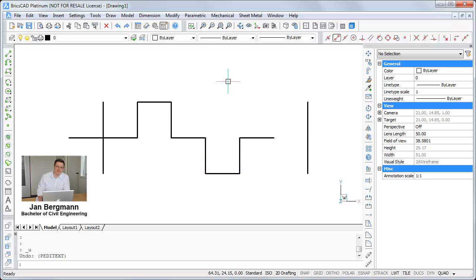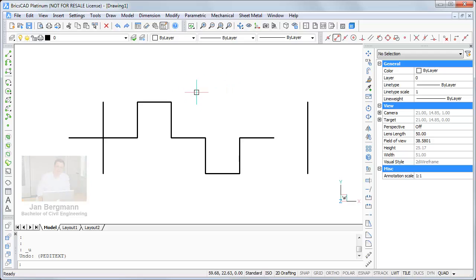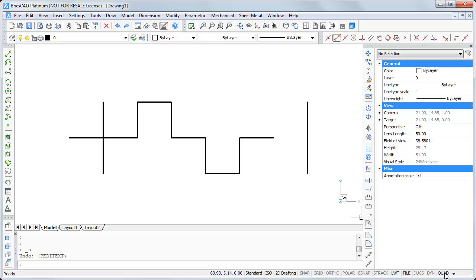Welcome to this training video about editing polylines with the quad. I prepared a drawing with some polylines and will show you how it works. First, check that the quad is active and also the 2D drafting workspace.